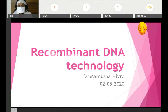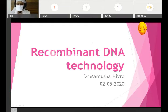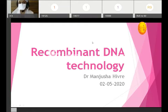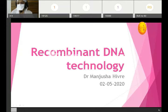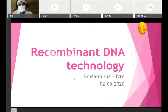Thank you. We will start the session. If you are not able to hear me, let me know. Good morning class.